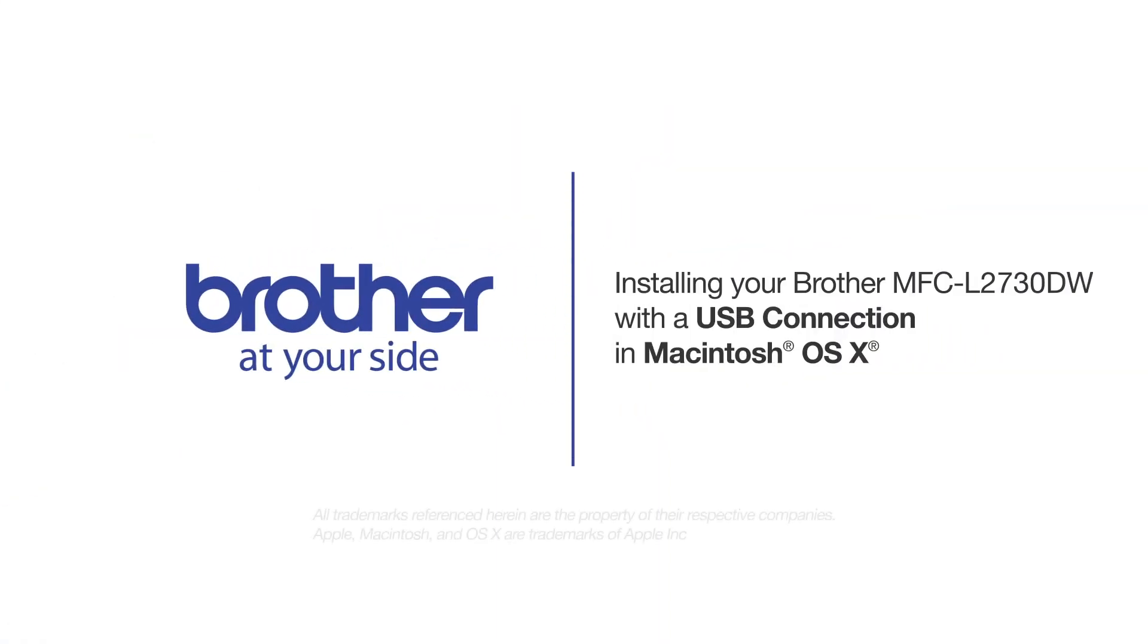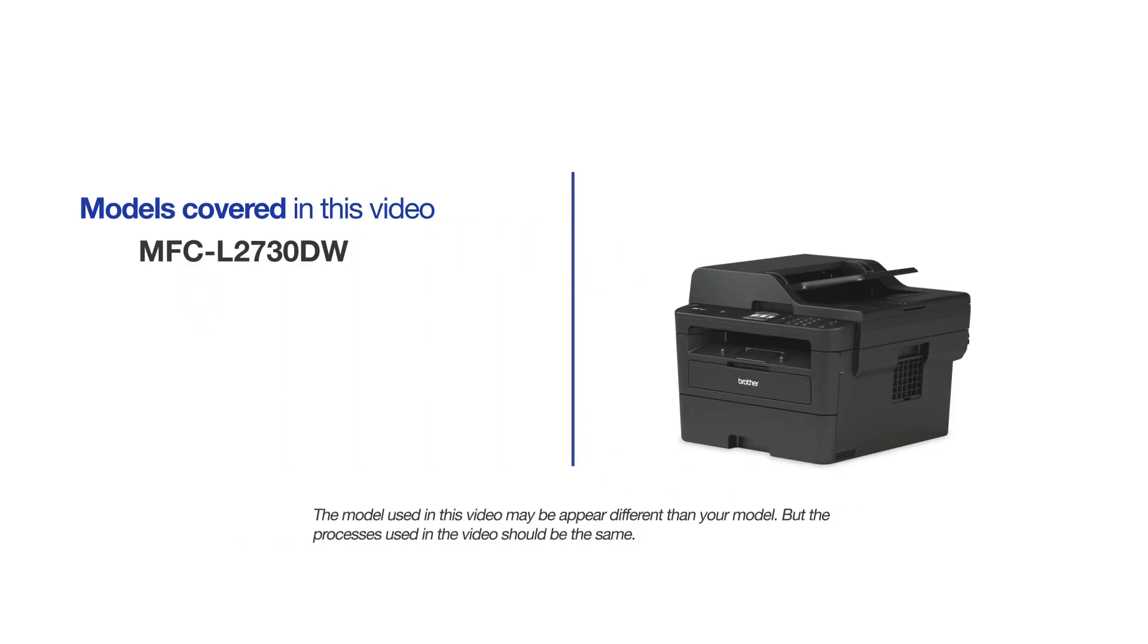Welcome! Today we're going to learn how to install your Brother MFC-L2730DW on a USB connected computer. This video will cover multiple models and operating systems. Even though your machine may not match the model on the screen, the overall process will be the same.